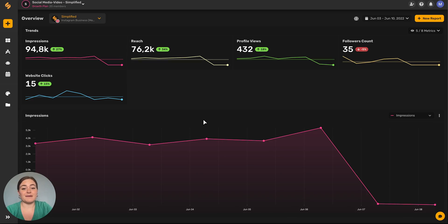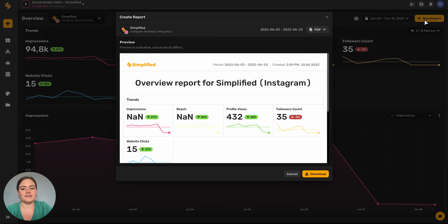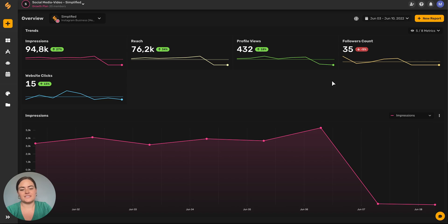If you're a social media manager and need to submit a report, you can do it really simply by clicking this big yellow new report button and then choosing to export it as a PDF or a PNG.